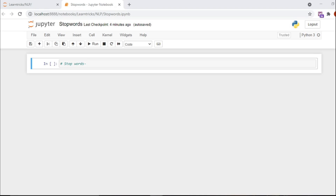Now why do we need to remove stop words? When we are analyzing text, we have to remove those words that carry low-level information so that we get more accuracy. Like in machine learning algorithms we remove the least important parameters to increase model accuracy — similarly, by removing stop words we increase the accuracy of our analysis.